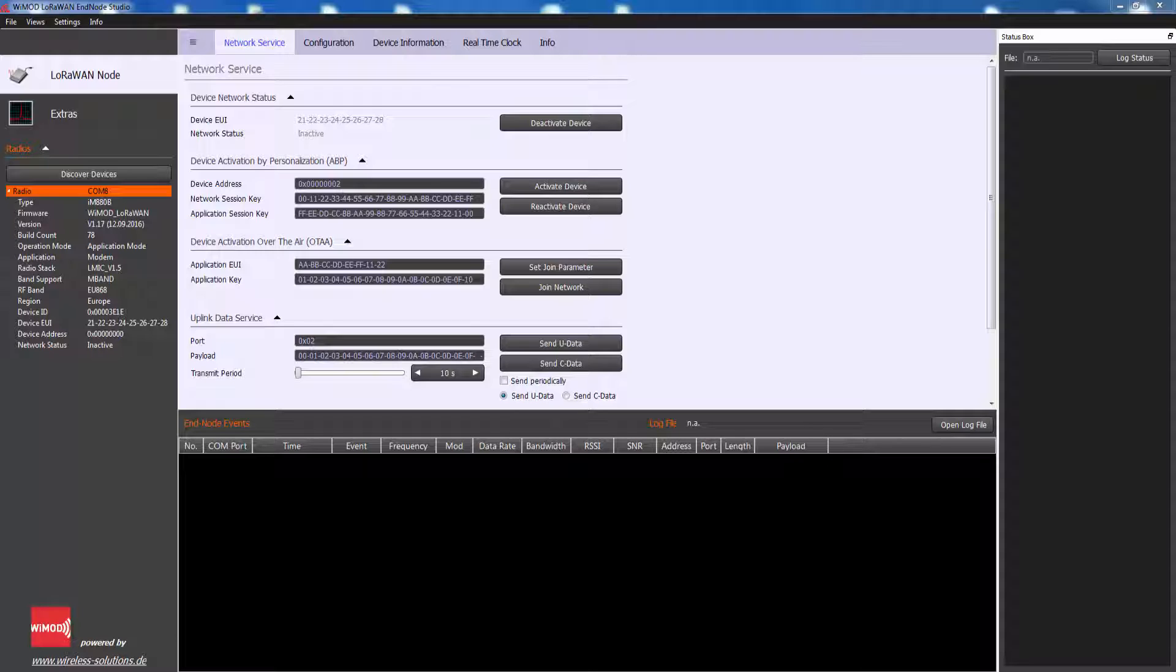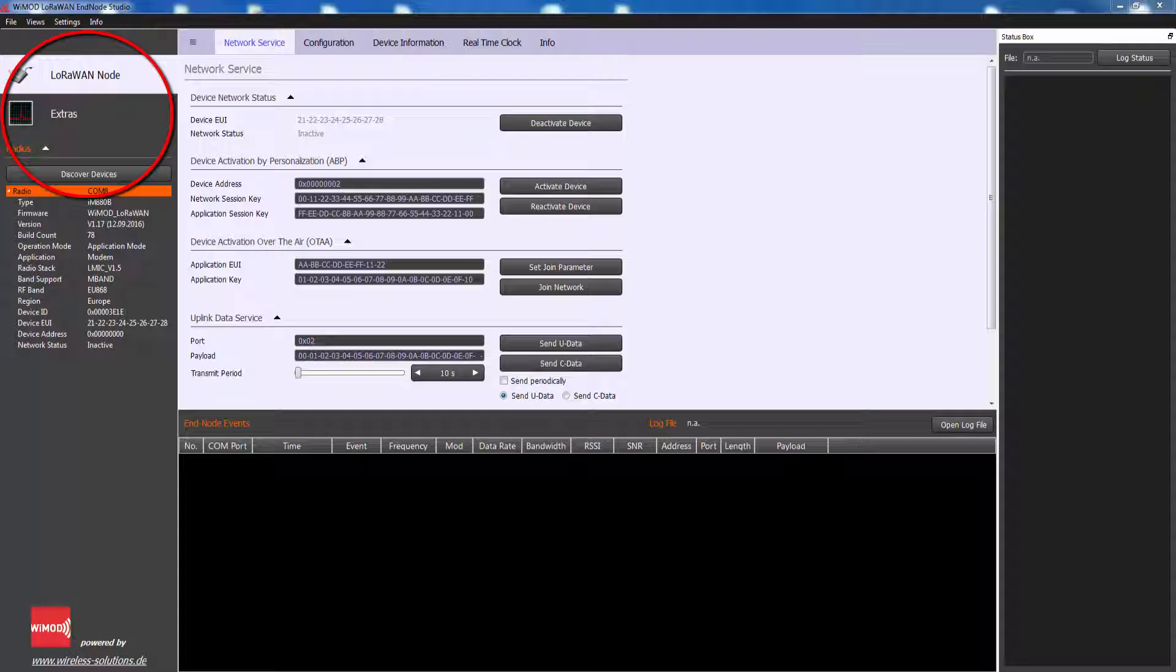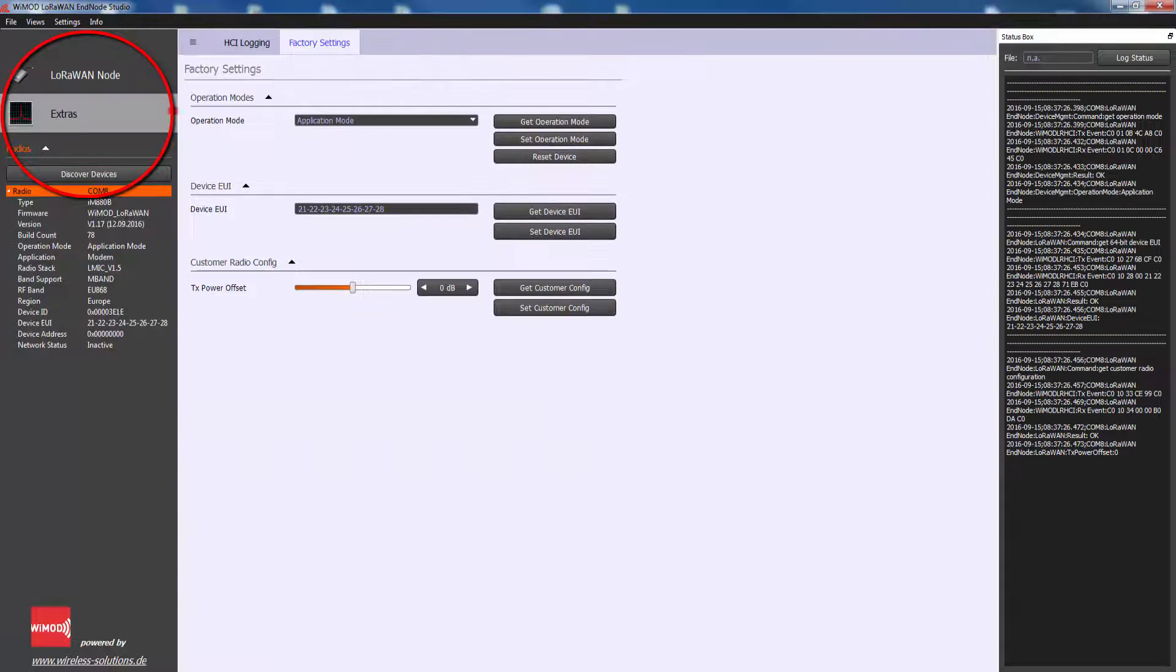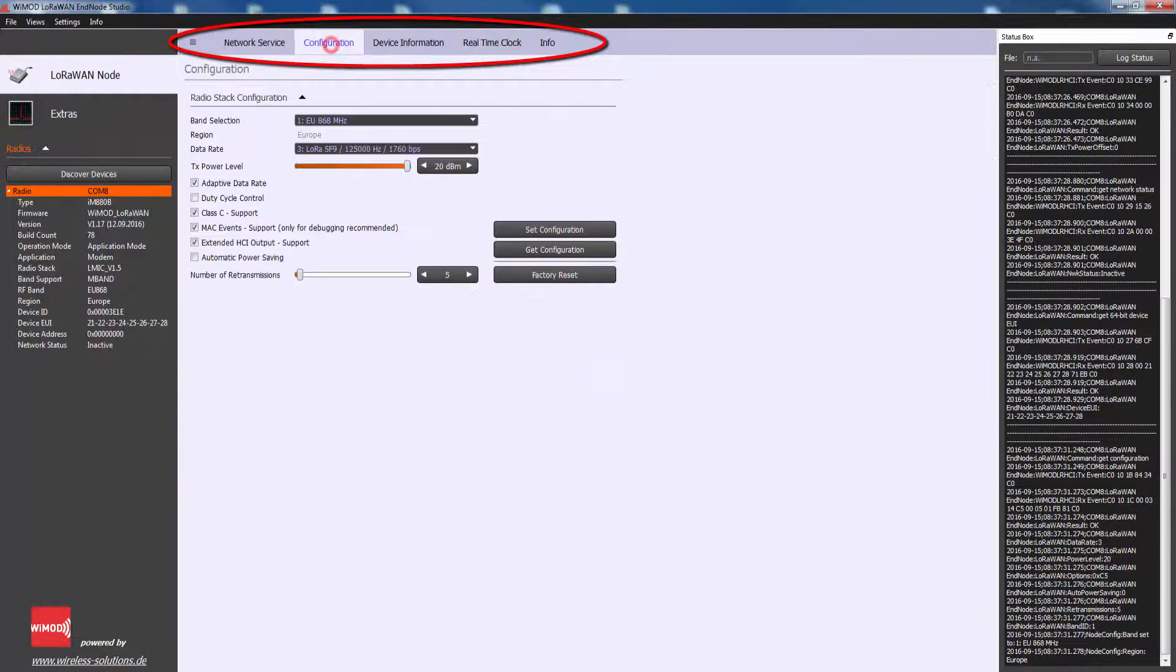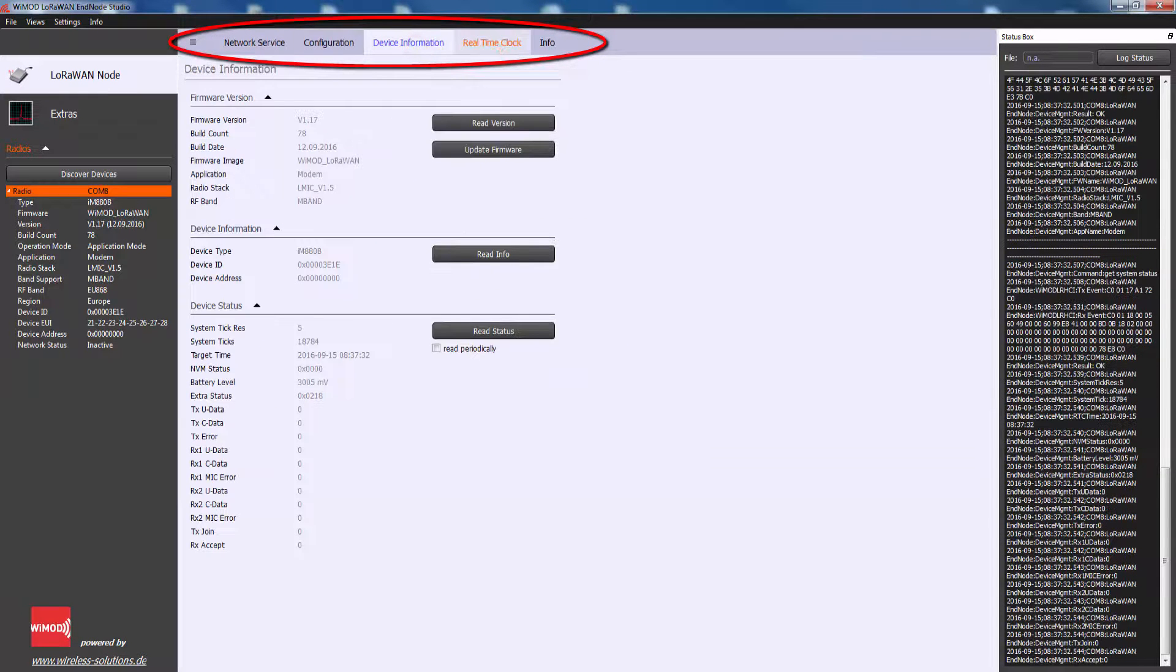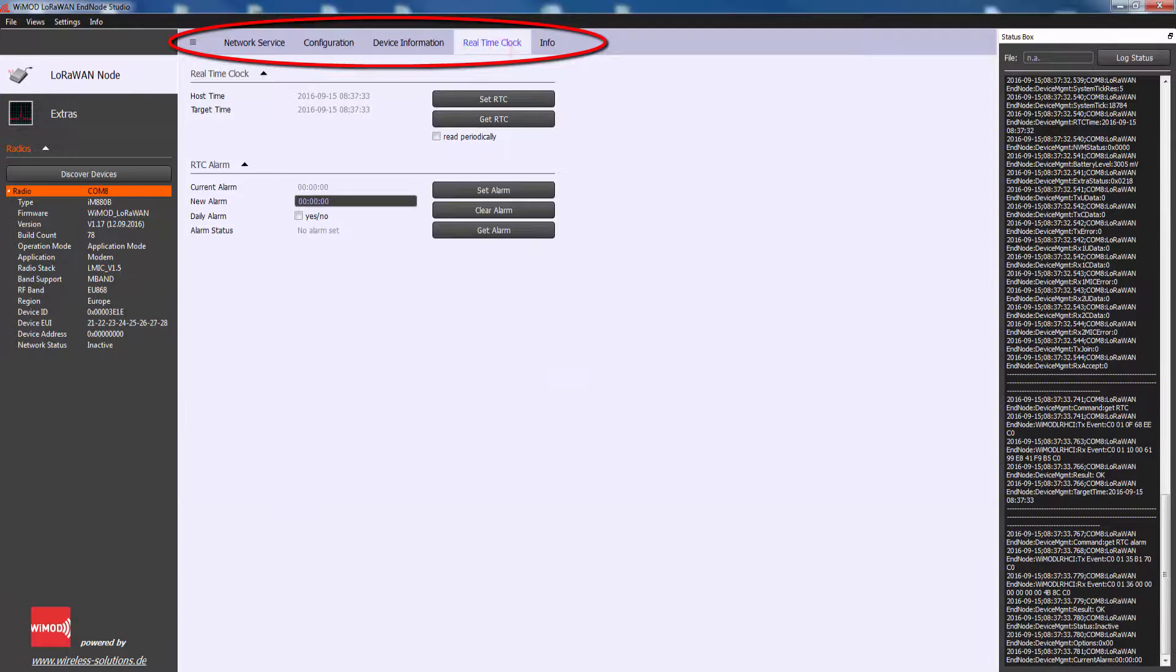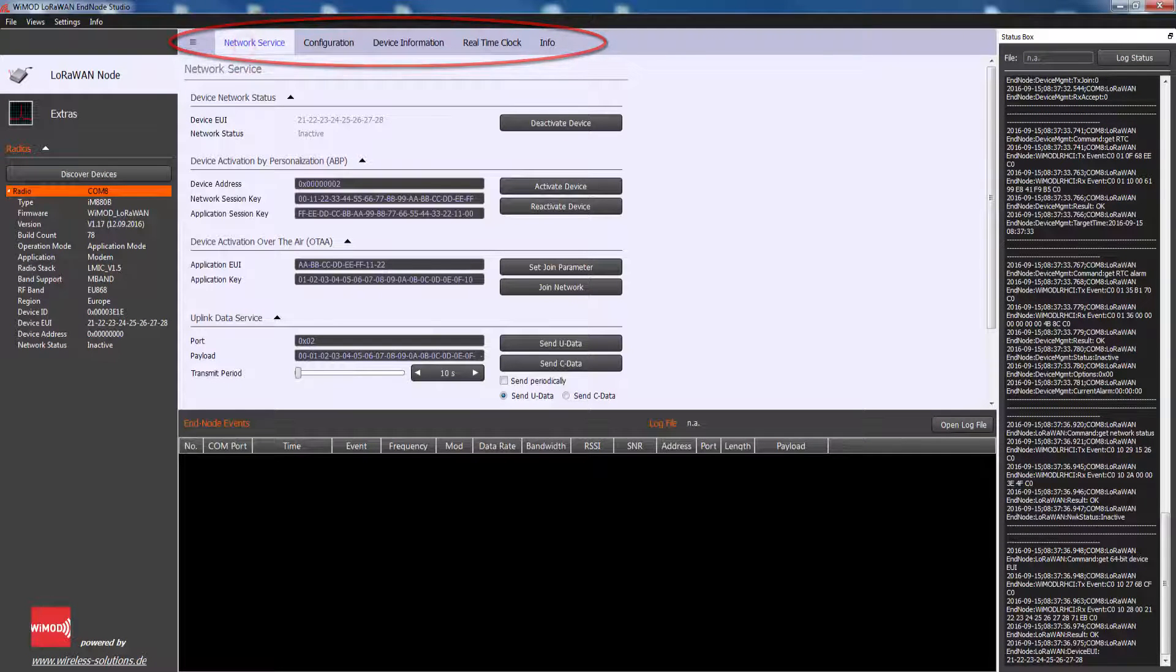The GUI presents the features on several pages. The navigation from one page to another is implemented by two navigation bars. The vertical bar on the left side is used to change between LoRaWAN node and extras. Each section provides an individual horizontal bar on top which offers access to several pages.